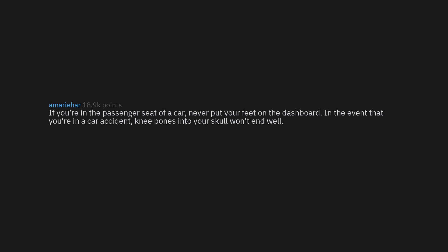If you're in the passenger seat of a car, never put your feet on the dashboard. In the event that you're in a car accident, knee bones into your skull won't end well. Edit to add: Yes, please don't do this in the driver's seat either.